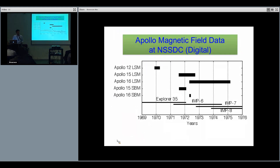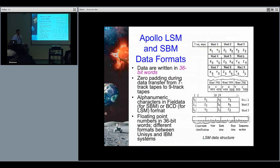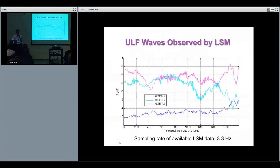I'd like to show the coverage: we have LSM from Apollo 12, 15, and 16, and also subsatellite measurements from Apollo 15 and 16, with some overlap with other satellites near the lunar orbit. There is an additional dataset archived at the Federal Records Center provided by Dr. Dial that we're still trying to obtain. We discussed this with Grace Smith yesterday in a very productive meeting and are moving forward. We have restored some data currently archived at NSSDC.